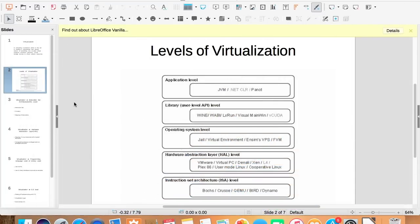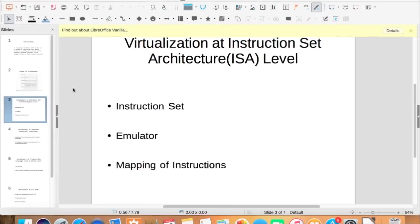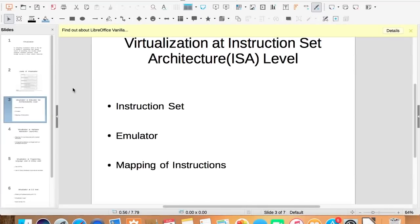This is a picture showing different levels of virtualization. So let us study them one by one. Virtualization at instruction set architecture level.